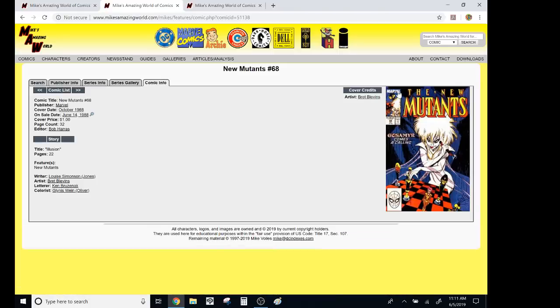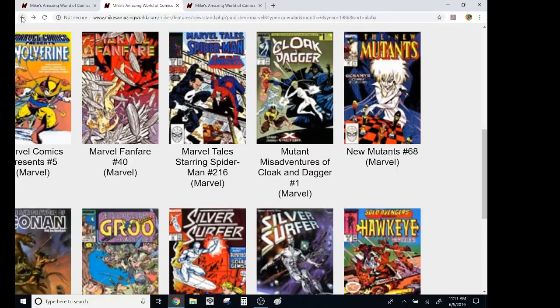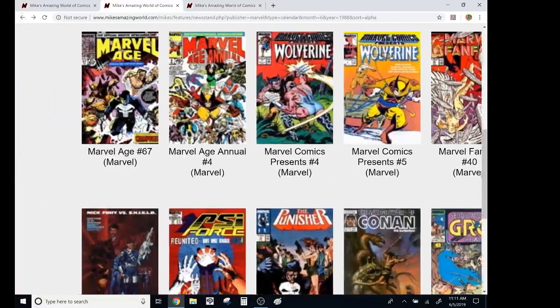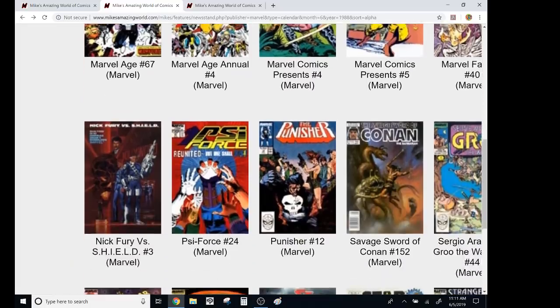New Mutants, come on. Louis Simonson, Brett Blevins, this is a great run. Great run. It's kind of been memory holed because Rob Liefeld was next.